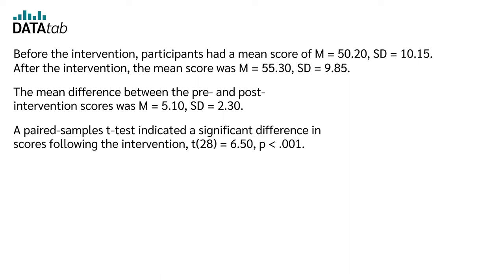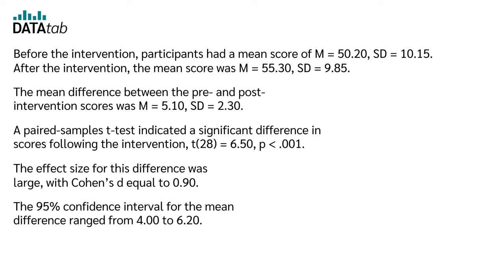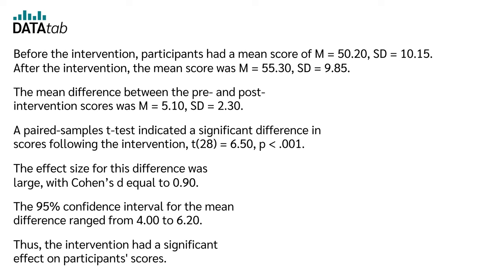A paired-samples t-test indicated a significant difference in the scores following the intervention. T(28) equal to 6.50, p smaller than 0.01. The effect size for this difference was large, with Cohen's d equal to 0.90. The 95% confidence interval for the mean difference ranged from 4.00 to 6.20. Thus, the intervention had a significant effect on participants' scores.